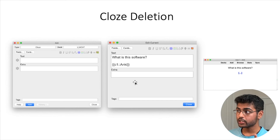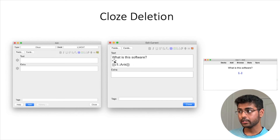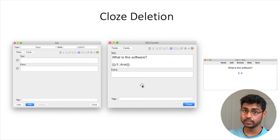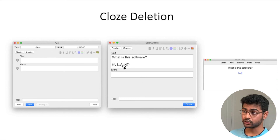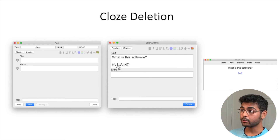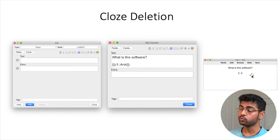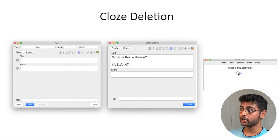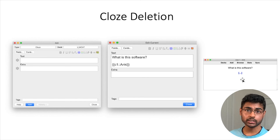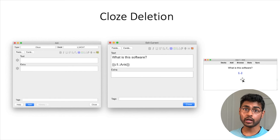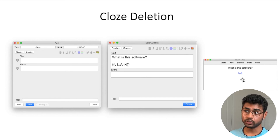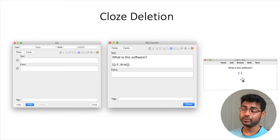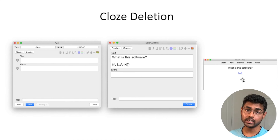So here's what creating a cloze deletion looks like: you write your question — for example, 'What is this software?' — and then write the answer, 'Anki.' The keyboard shortcut is Command+Shift+C to apply the cloze deletion. When reviewing, Anki shows the question with the answer blocked off — you recite the answer, press spacebar to reveal it, then confirm how well you knew it using the Again, Good, or Easy buttons, and the algorithm updates the interval for that card. That's basically how cloze deletion works.